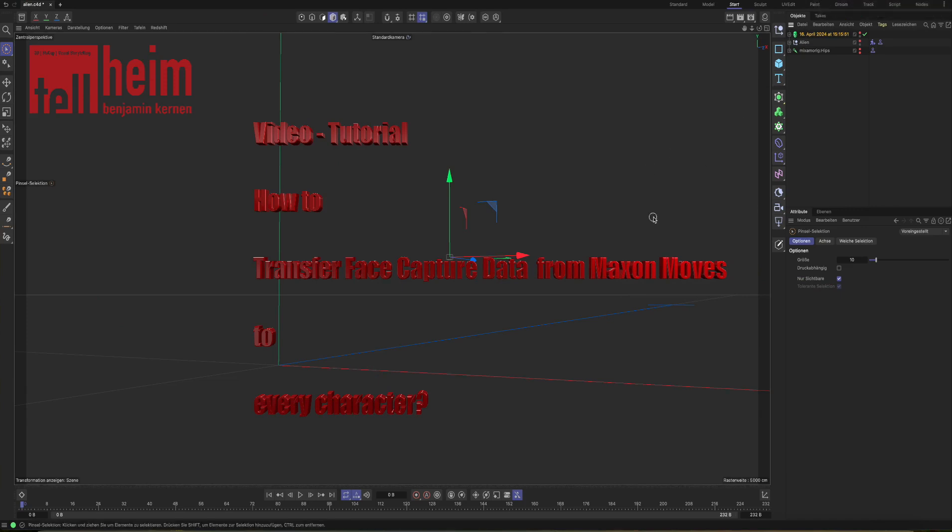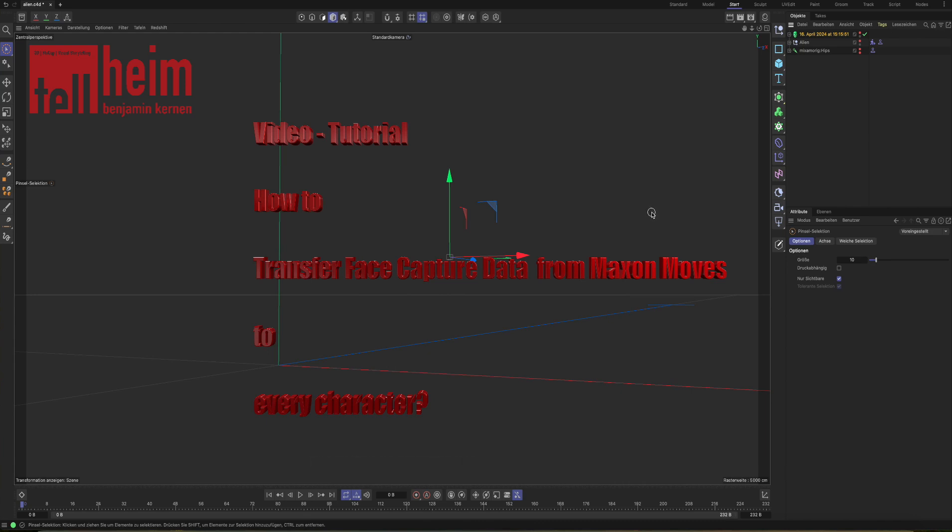Hello, this is Benjamin from telheim.de and today I want to show you how to transfer face capture data from Maxon Moves to any character you want.